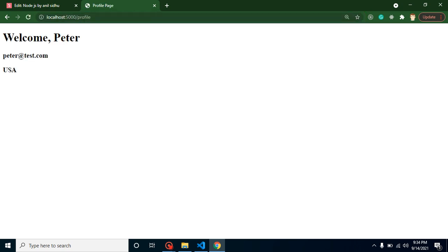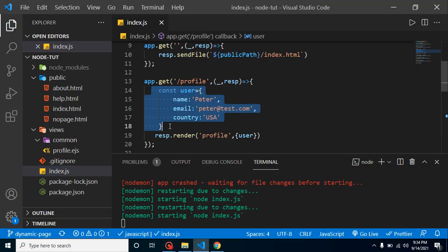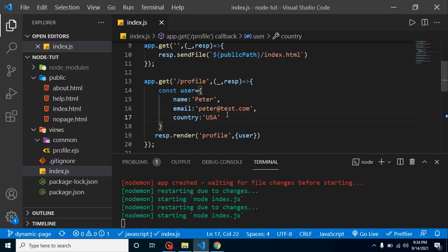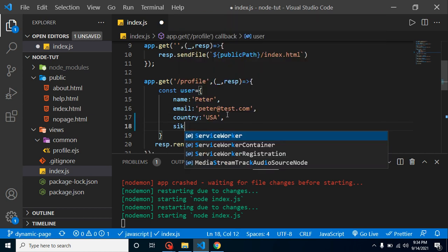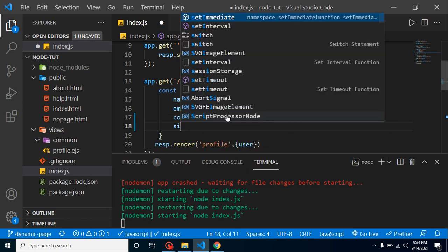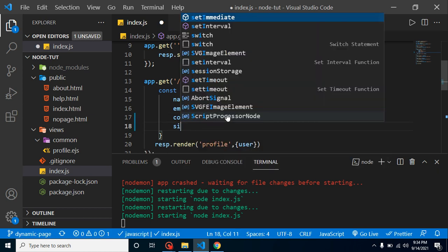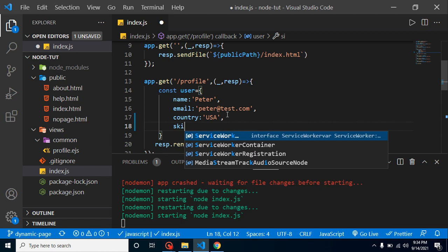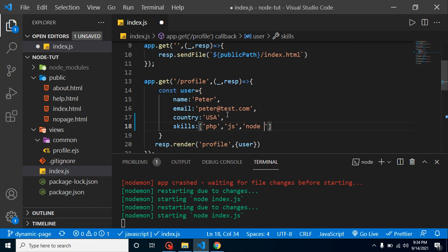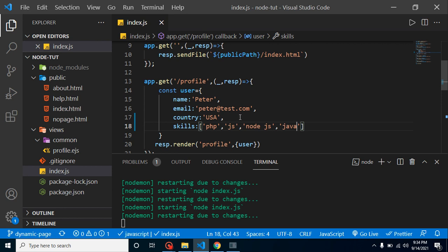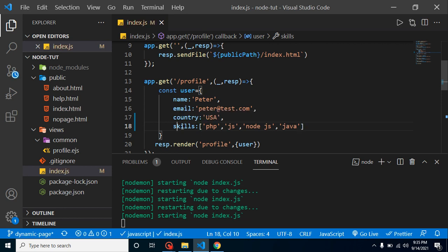In last video we created a profile page and here we are showing the name, email and country. Now we want to apply a for loop, so I am adding here a skill key. Let's say we are talking about programming skills, so Peter knows PHP, JS, Node.js, and Java.